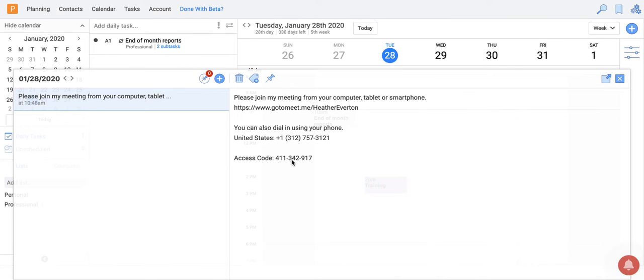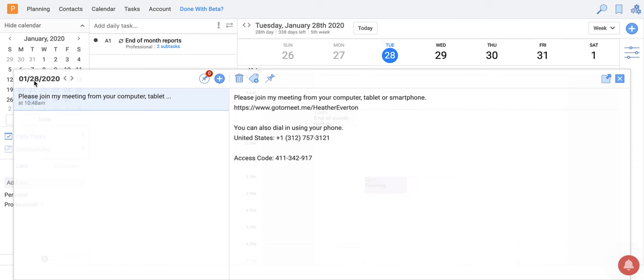One of the cool features that we've added recently is the ability to pin this note. So this is a note that I don't just want on January 28th. This is a note I want access to all the time.